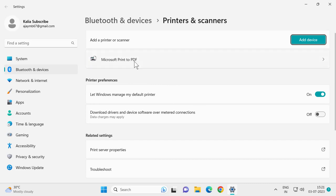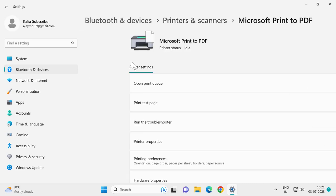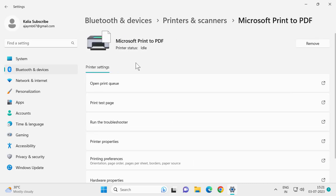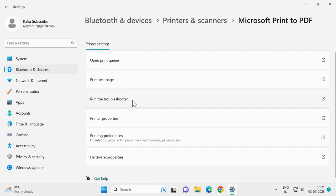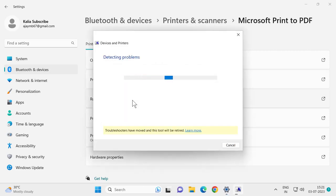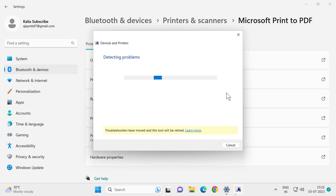this list. Select it and then select 'Run the troubleshooter.' If there are any problems with your printer, hopefully this will be able to resolve it.